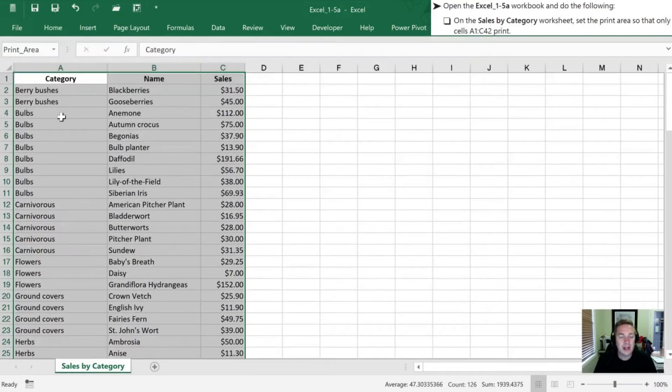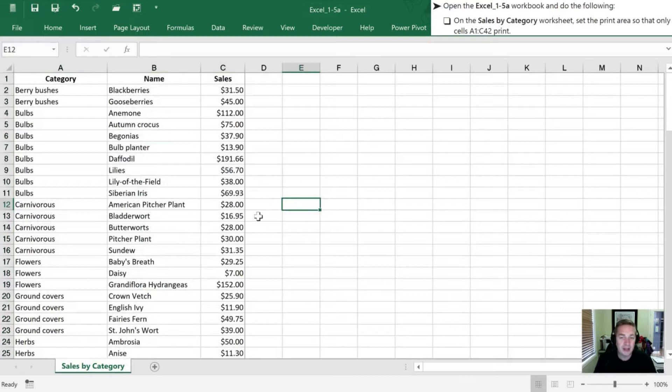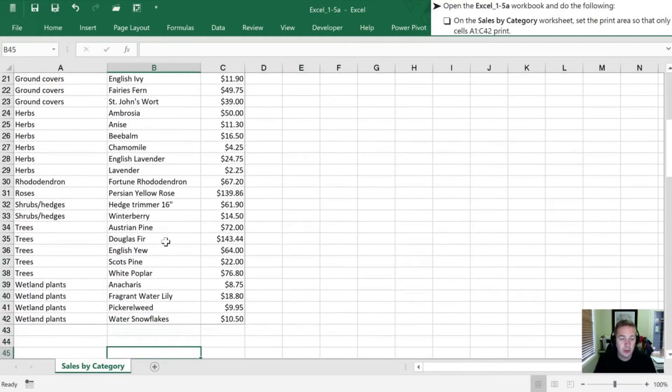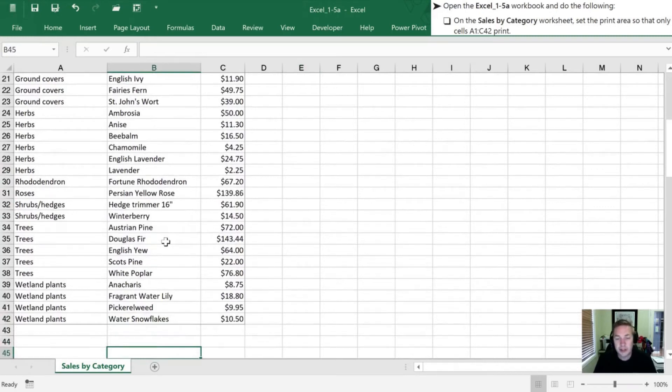So that is the only area of the worksheet that's going to be printed. So if I was to enter some data to the right of it or below what we have selected here, those would not show up on our printed page.